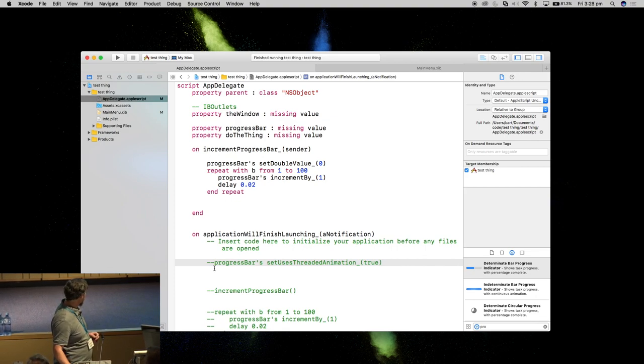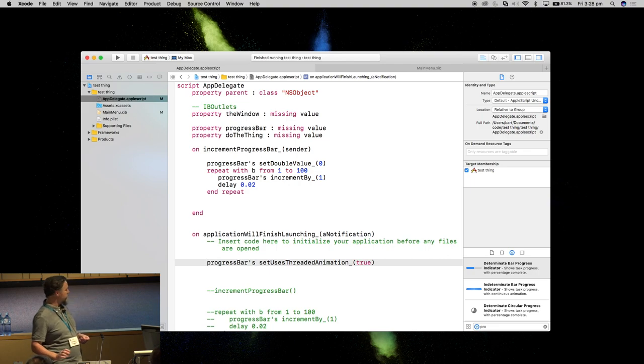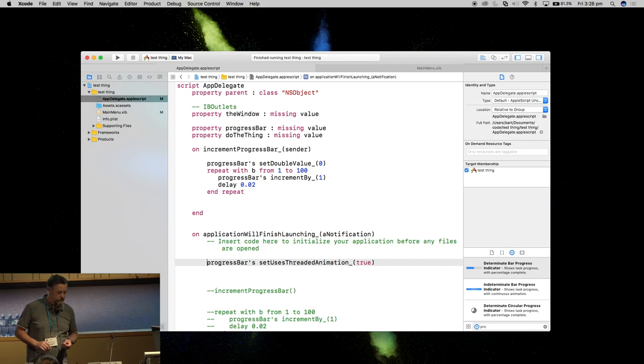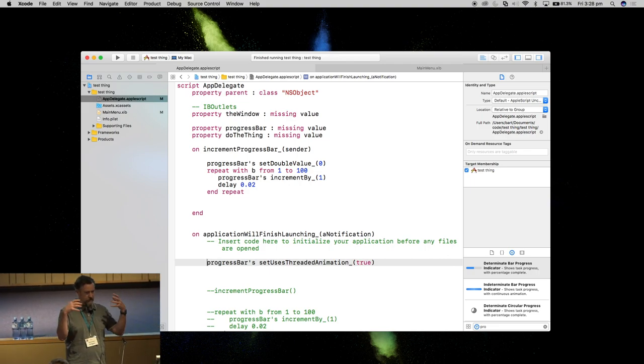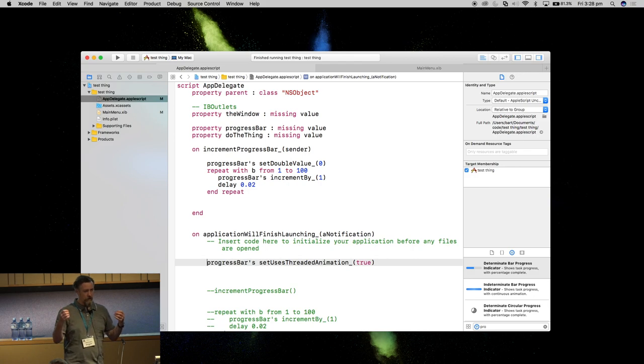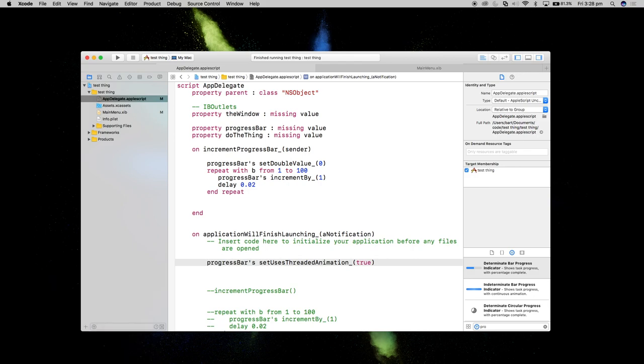What I'm going to do is set uses threaded animation to true. What that lets us do is actually operate on the progress bar. It will do its thing in the background and we can continue doing other things. So we can tell the progress bar to start showing something, it will start animating, and then we can step through our script. As we're stepping through our script at certain points, we can say increment by another point or to a certain point.